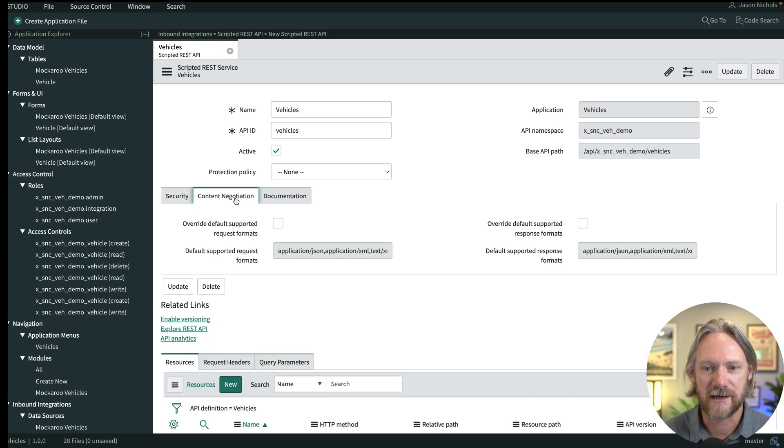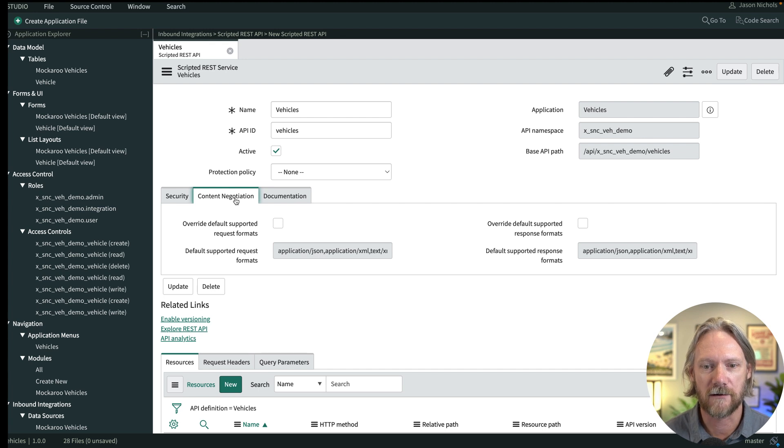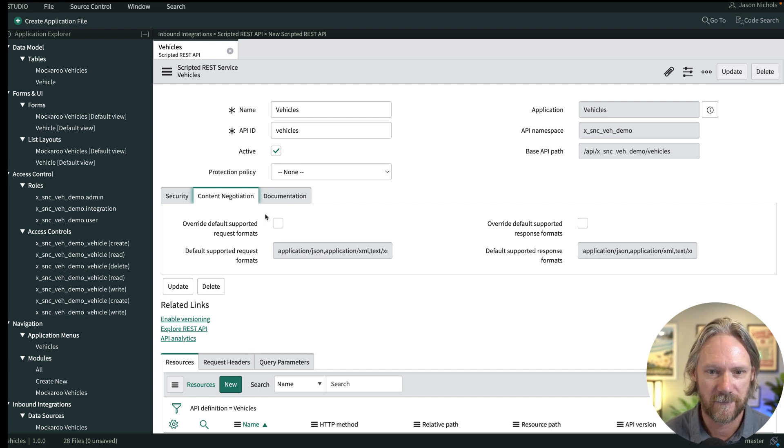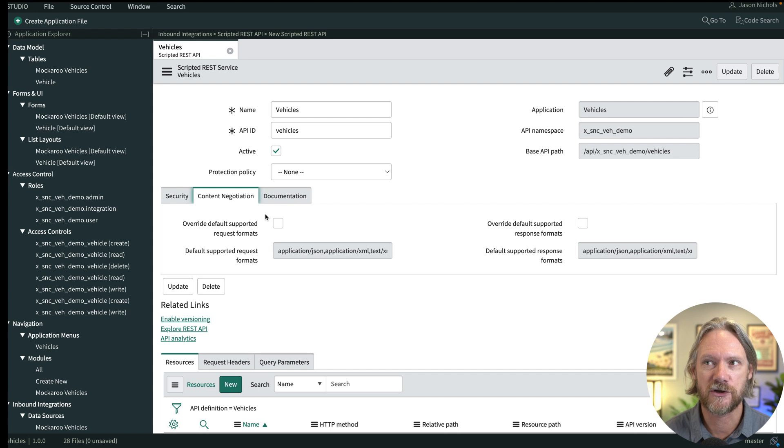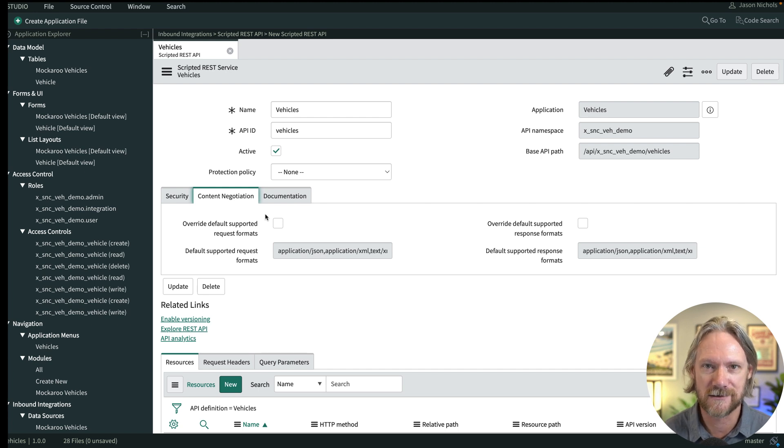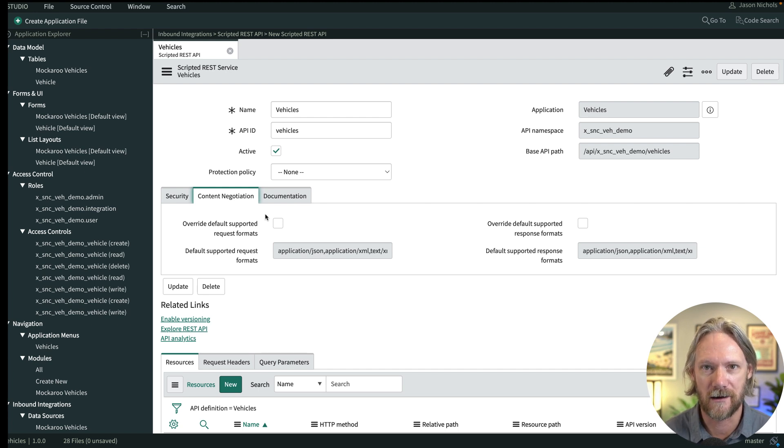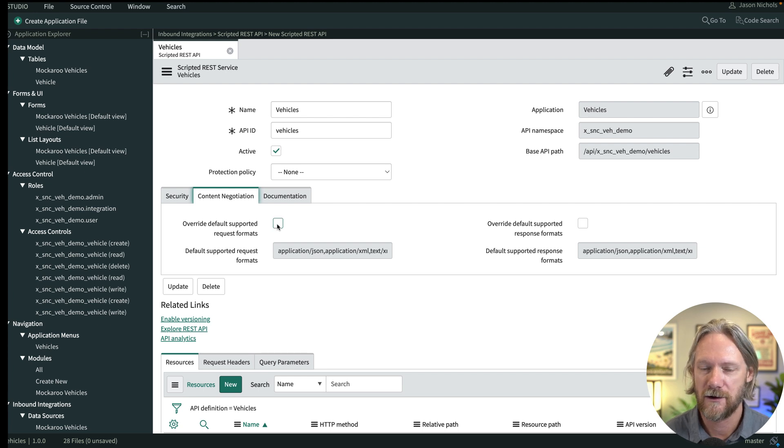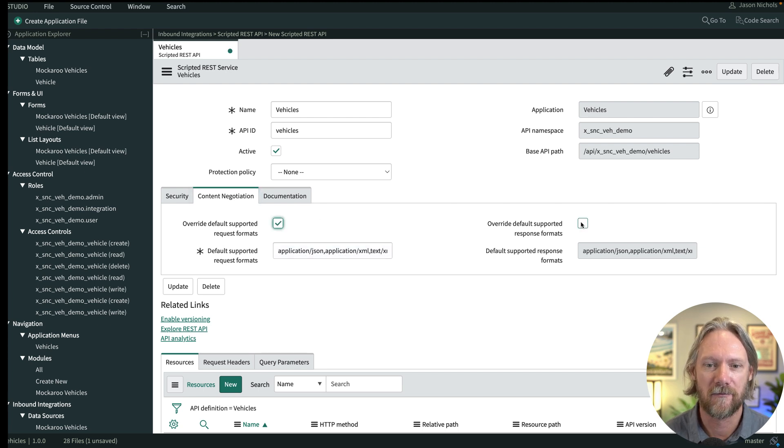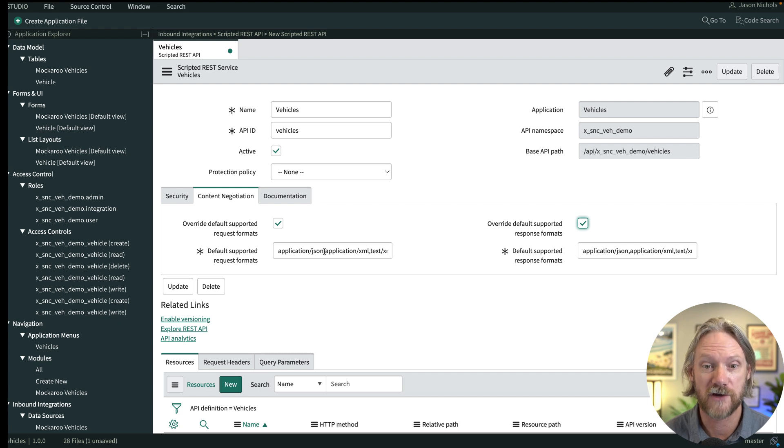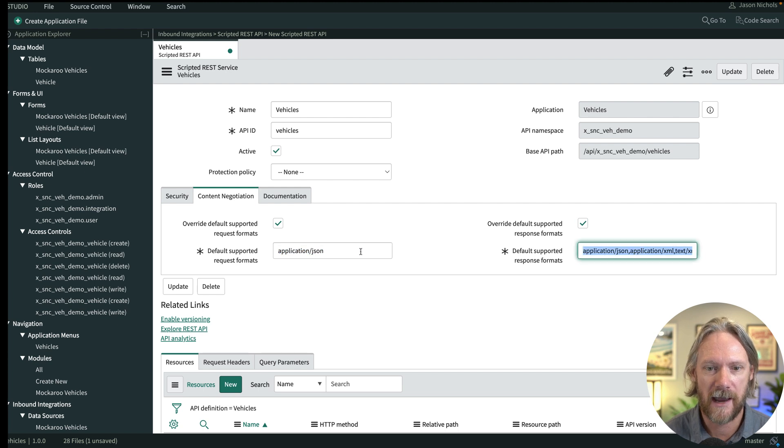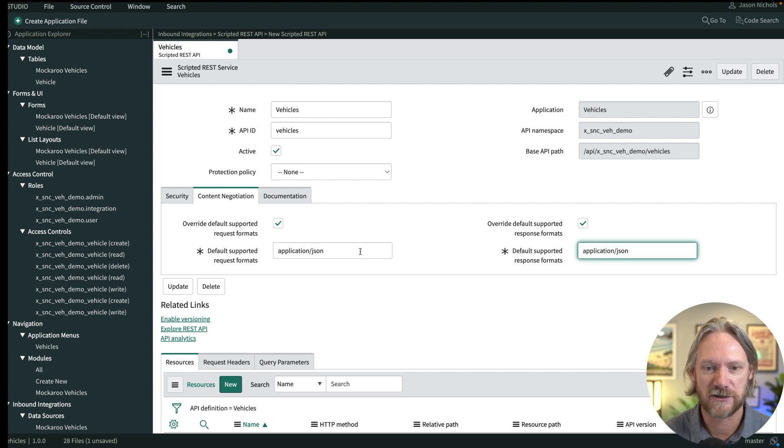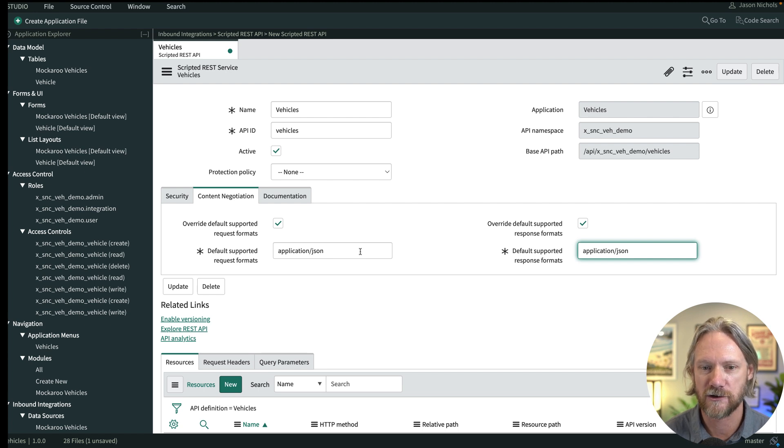Under content negotiation, by default the system will populate fields for the request and response to accept both JSON and XML formats. But unless you absolutely need to support XML depending on the clients that are going to be connecting to your API, you can just go ahead and populate them both only with JSON because that is the standard for REST APIs. So we'll go ahead and override those defaults and then just replace the default values there with application slash JSON.